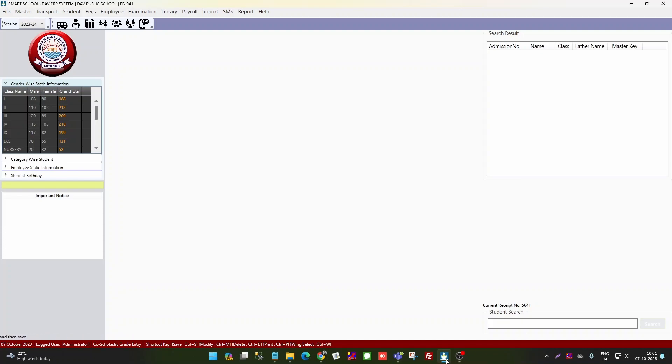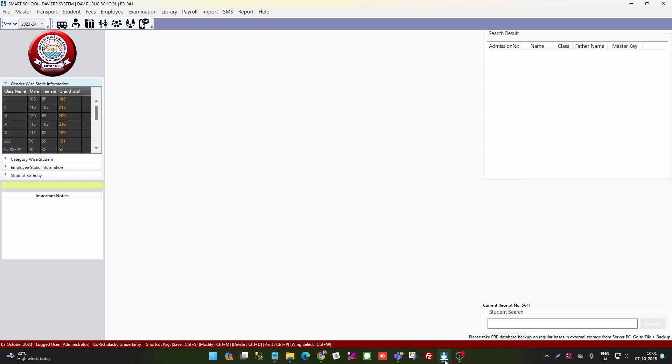But for class 8, the entries will be in old report. Mostly schools have an error that they are doing class 8 entries in new report. We have an update on software to address this.